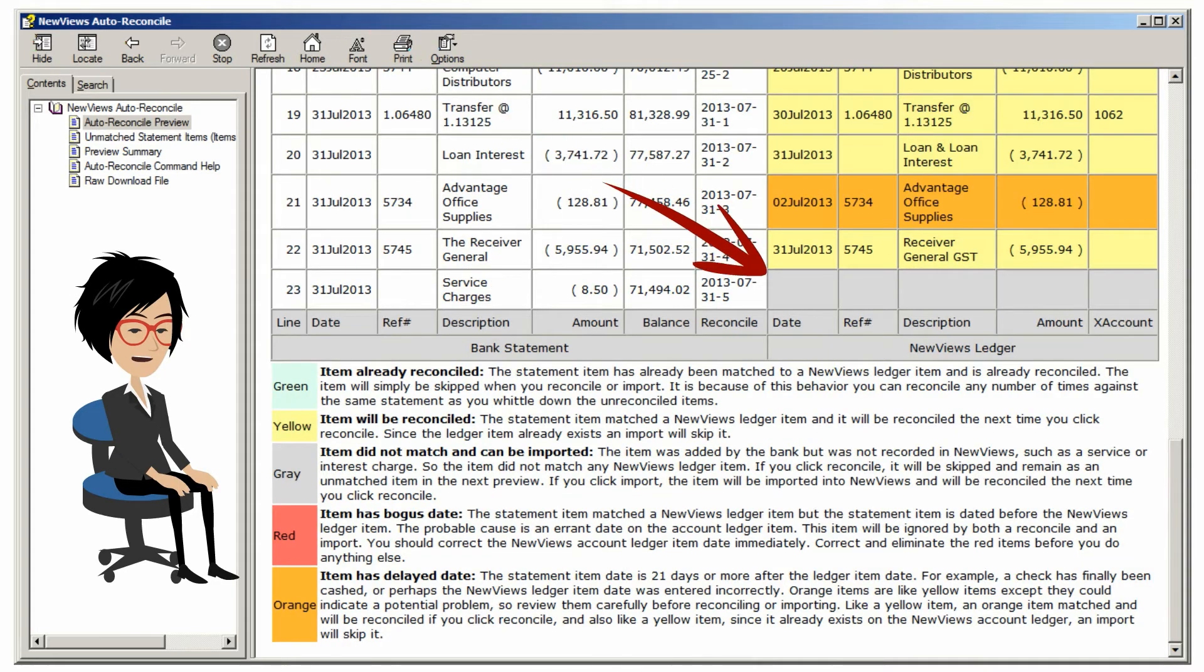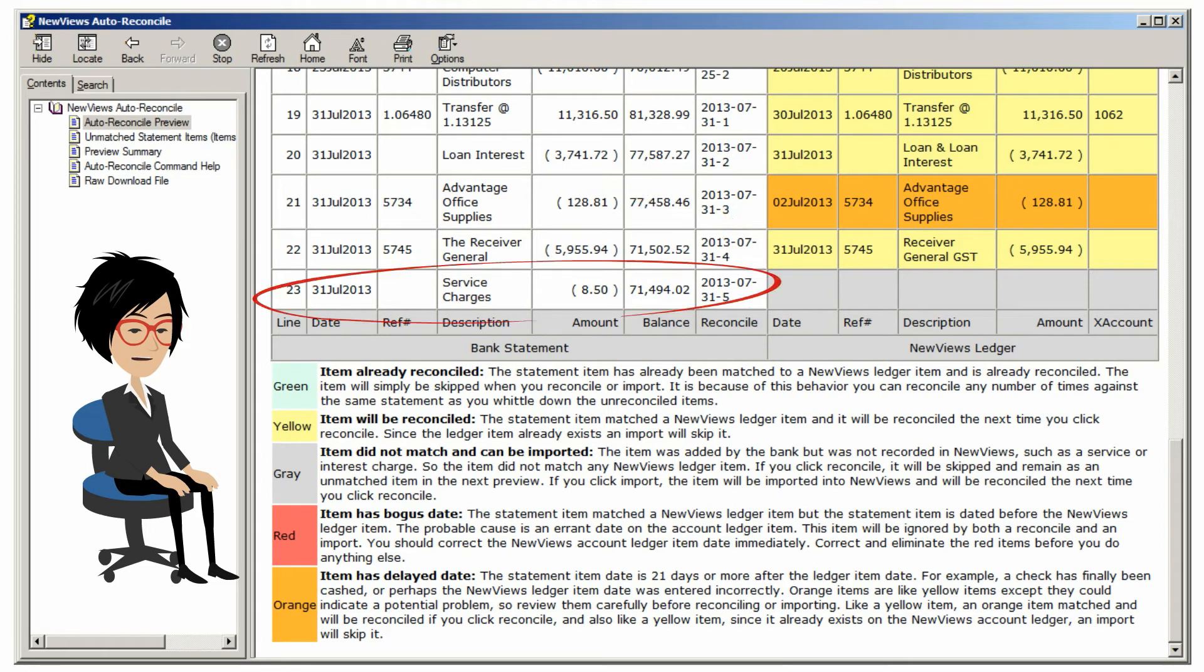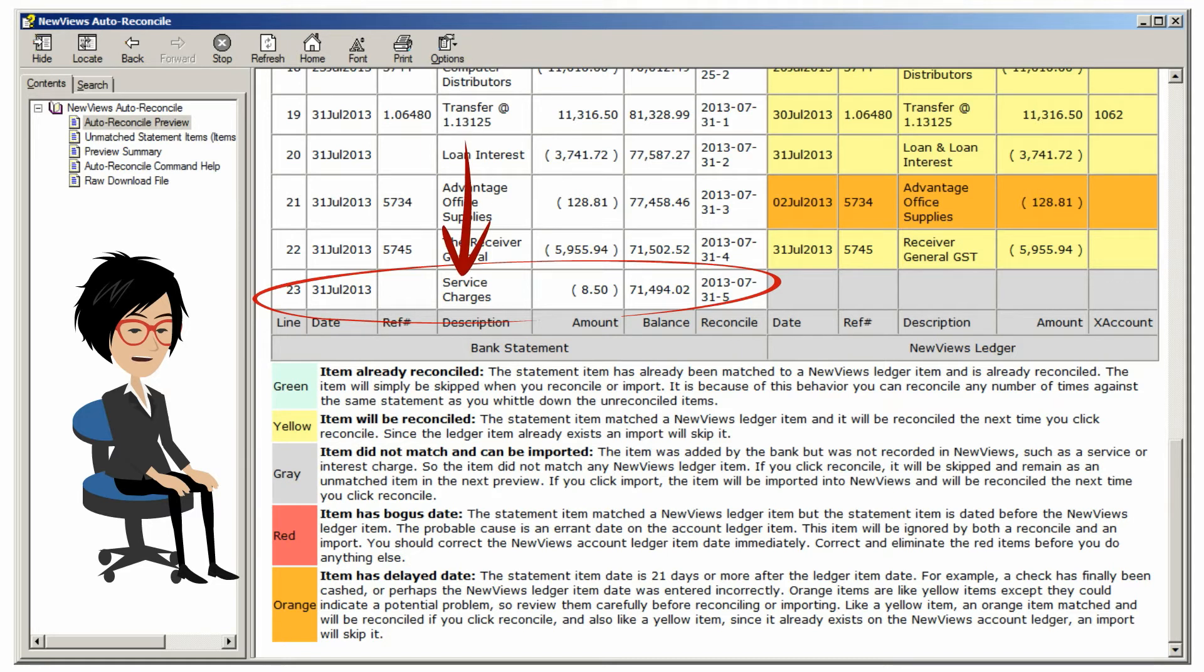One item is highlighted in grey. This means that the item appears on the bank statement, but was not found on the ledger. This will generally happen with service charges, as is the case here. NuViews can import and reconcile these transactions for you automatically.